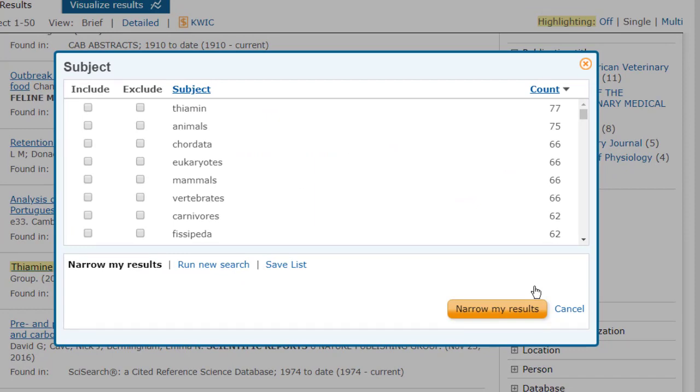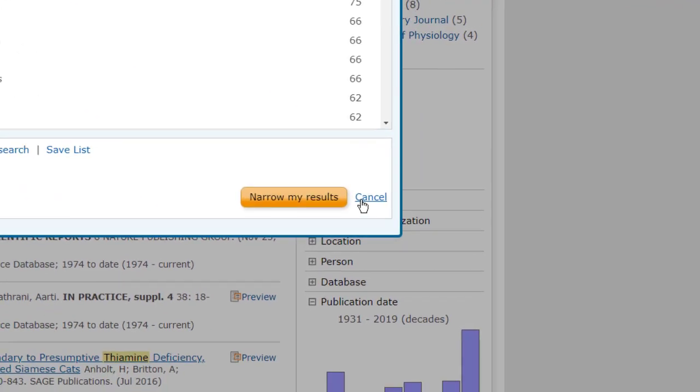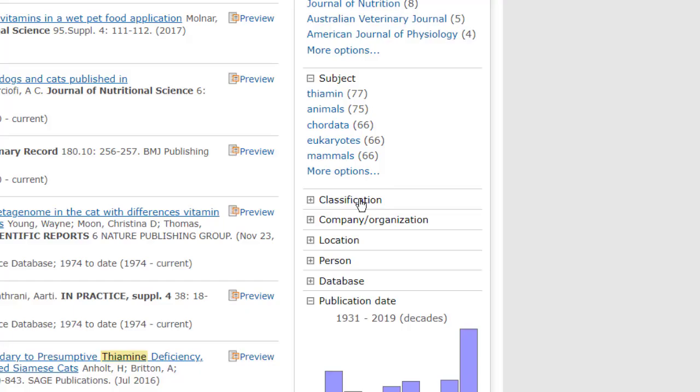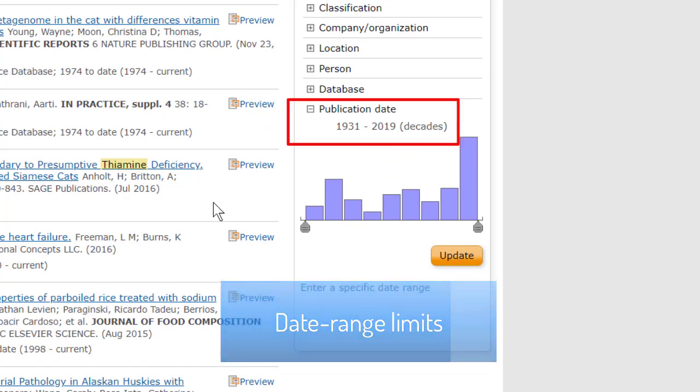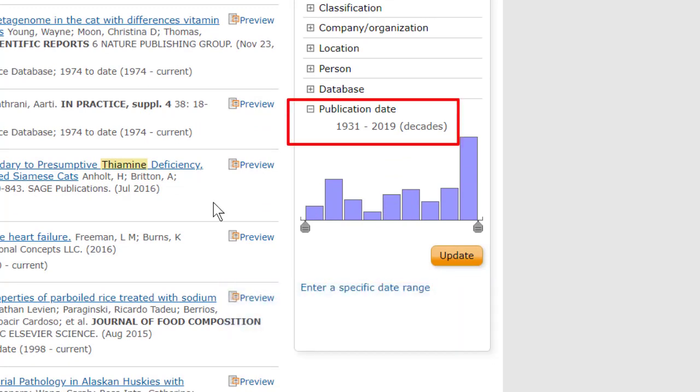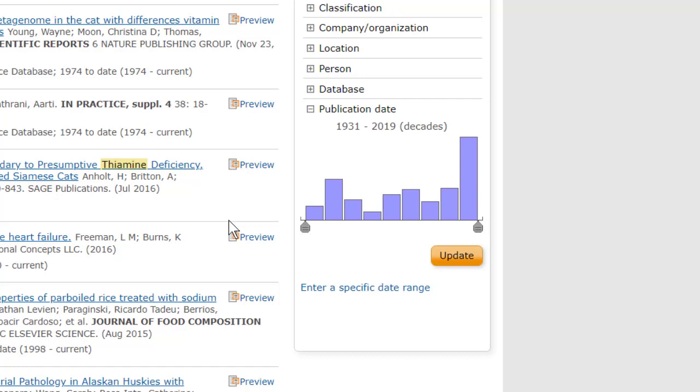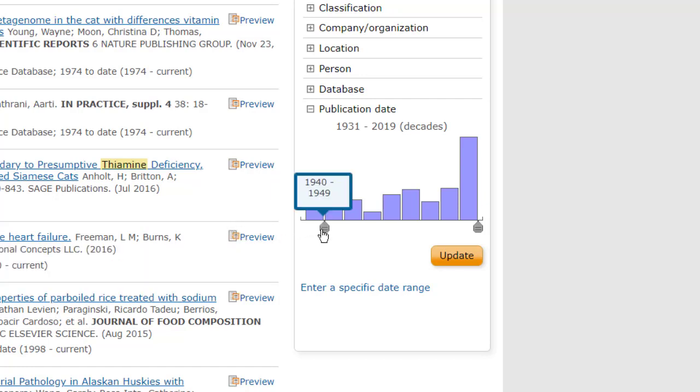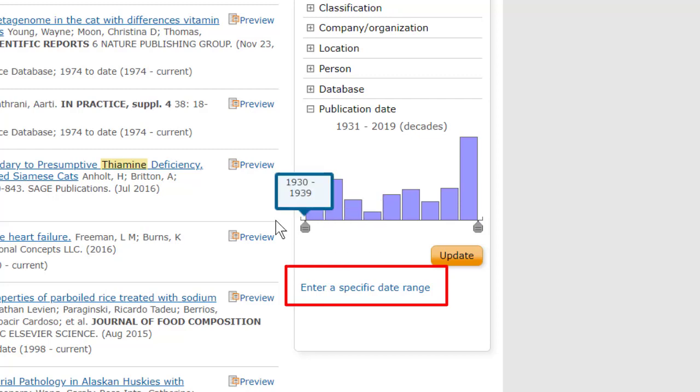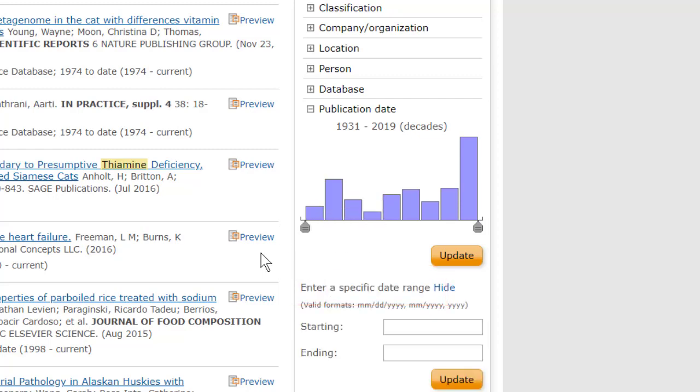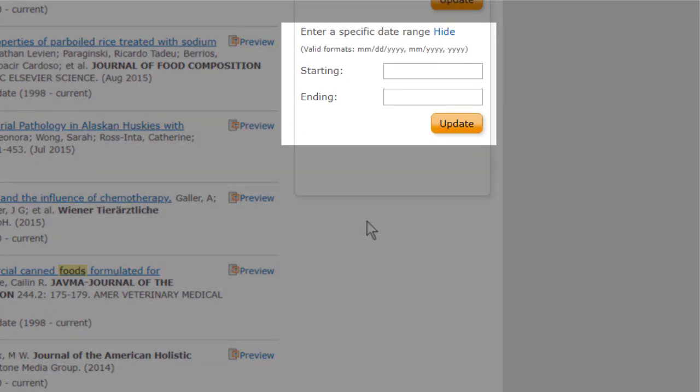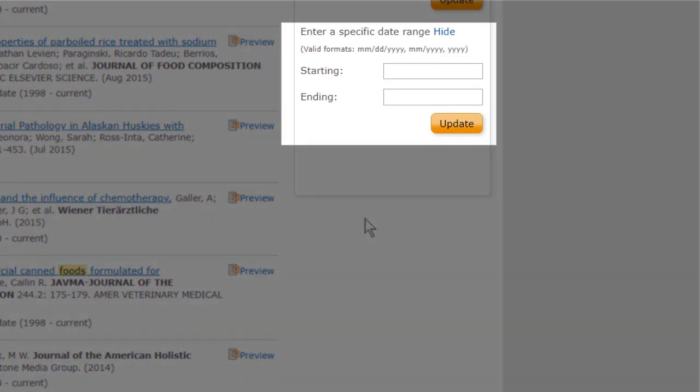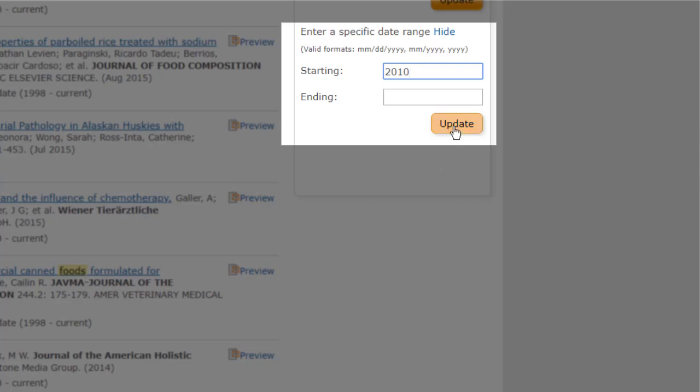So now let's scroll down and look at the range of publication dates in these results. As you can see, some of these records are quite old, and unless you're doing historical research, you probably want mainly the more recent records. So limiting by date is something you'll probably do routinely, and there are several ways to do it. We can use these sliders here, or we can click under here, where it says Enter a Specific Date Range, and fill in a start date, and an end date for our search if we want. It could be an exact date using the format that they show you here, but I'm just going to put in a start date of 2010, and click Update.